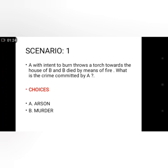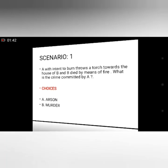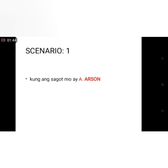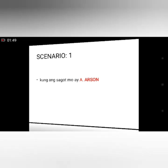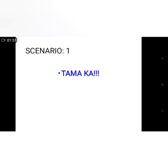Scenario number 1: A, with intent to burn, throws a torch towards the house of B, and B dies by means of fire. What is the crime committed by A? Choices: A. Arson, B. Murder. Kung ang sagot mo ay A. Arson — tama ka.